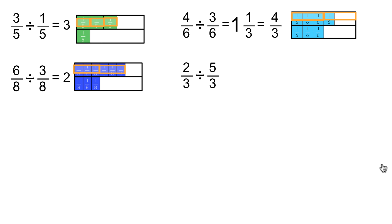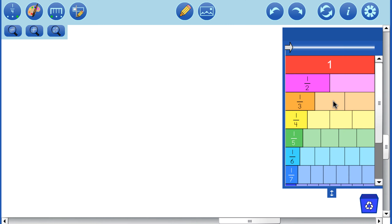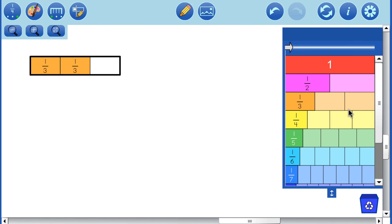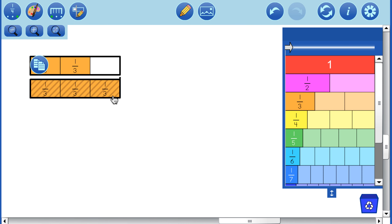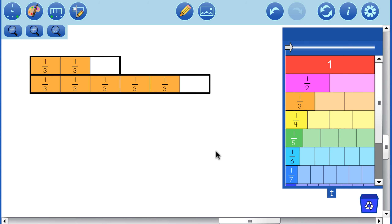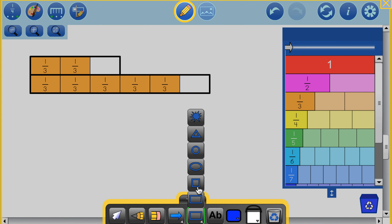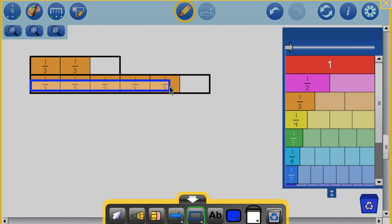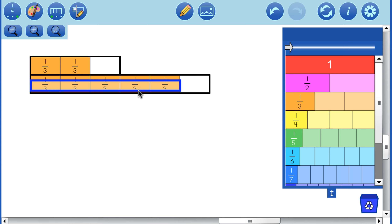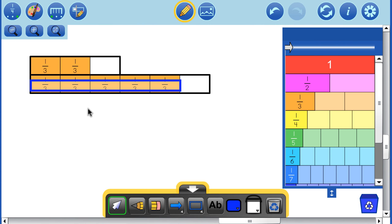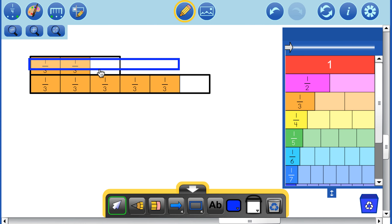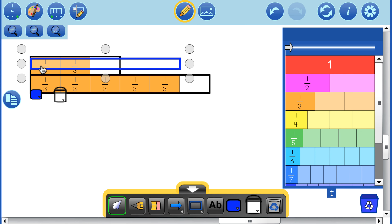Finally, let's take a look at one where the answer is not only not a whole number, but less than 1: 2 and 1/3 divided by 5 and 1/3. There's 2 and 1/3, and there is 5 and 1/3. This is what we're dividing into our 2 and 1/3, and you can see that the answer is definitely less than 1.